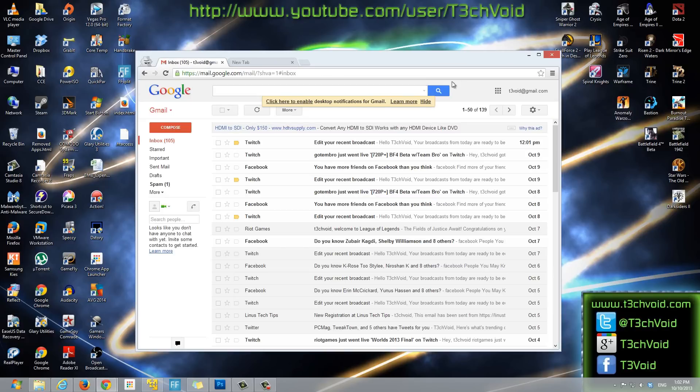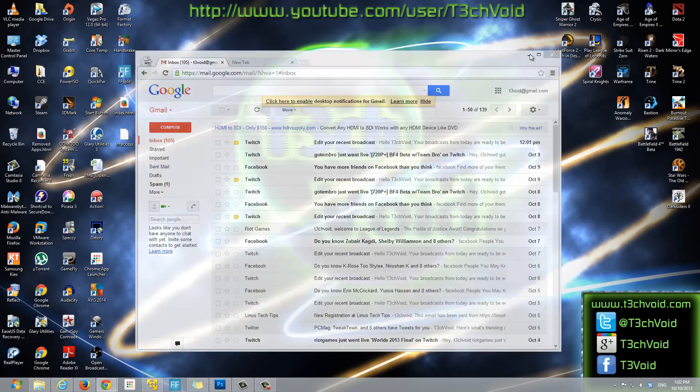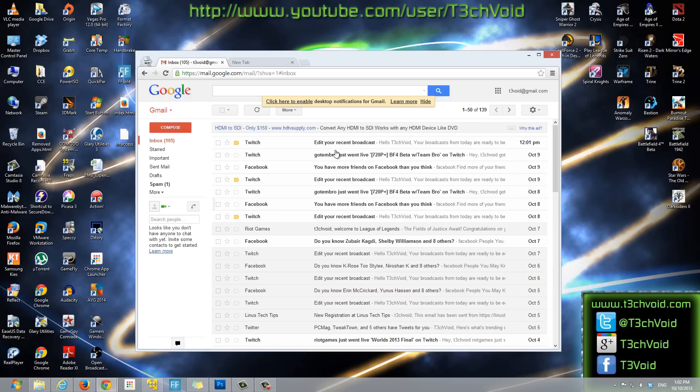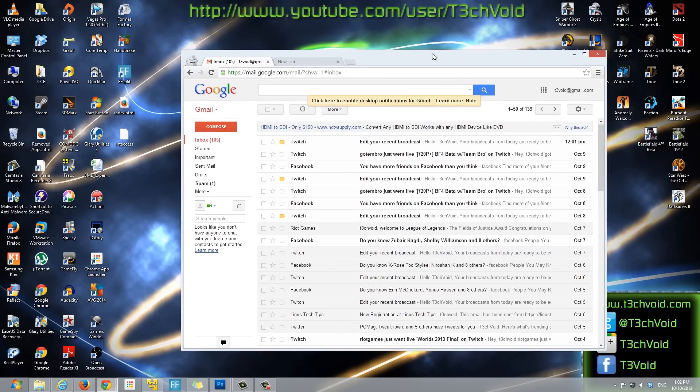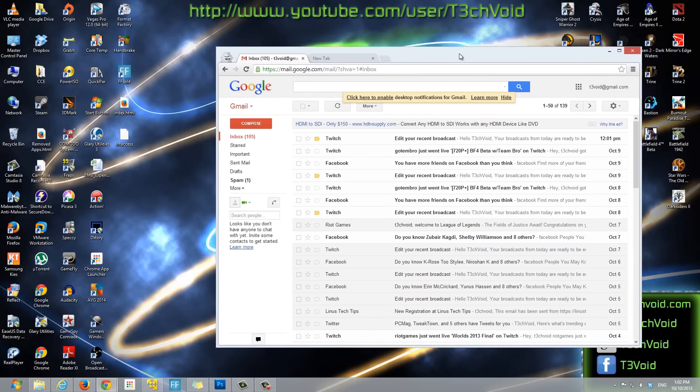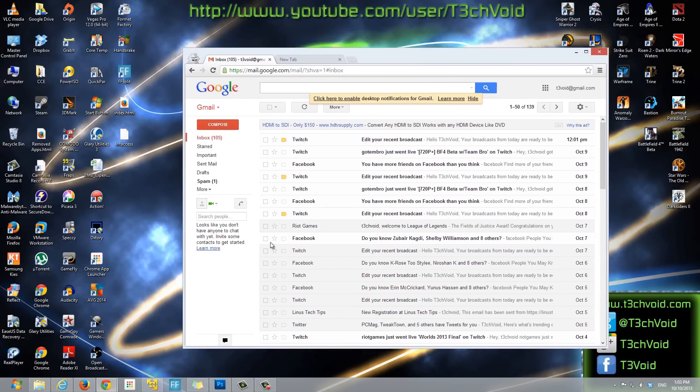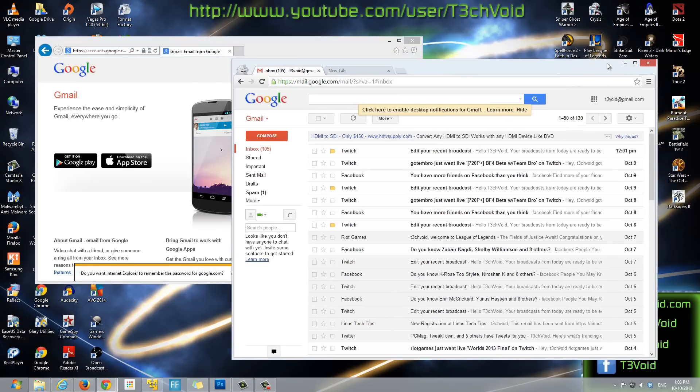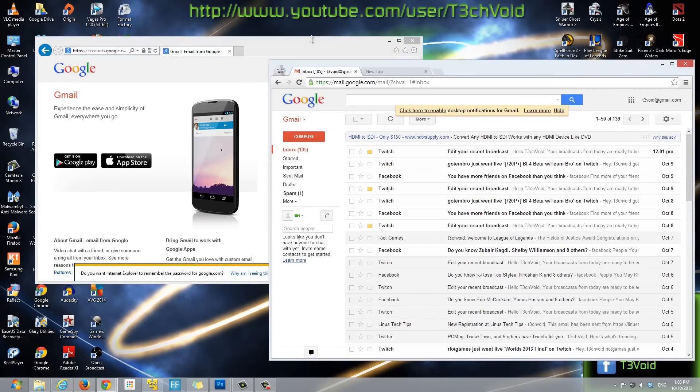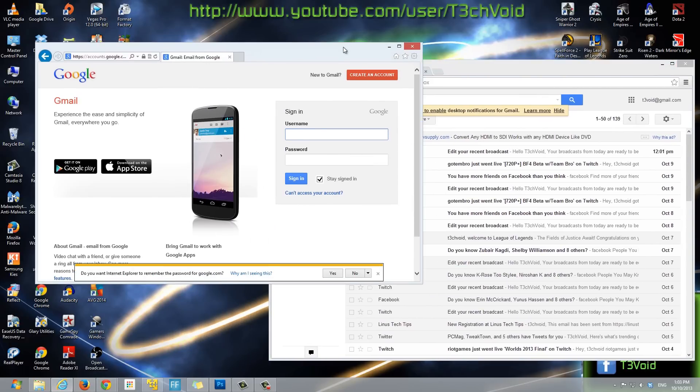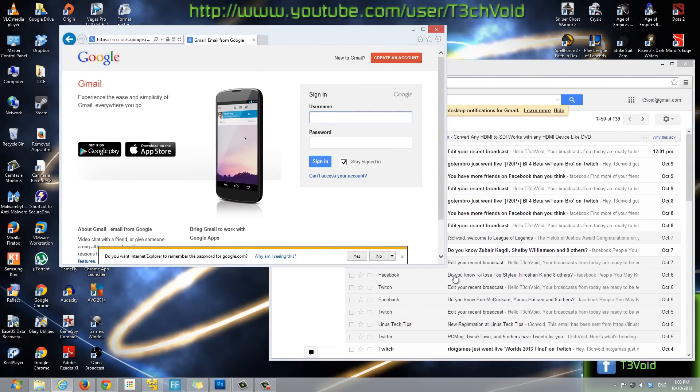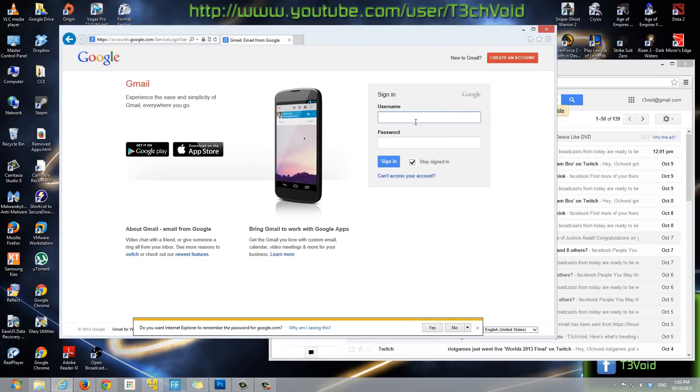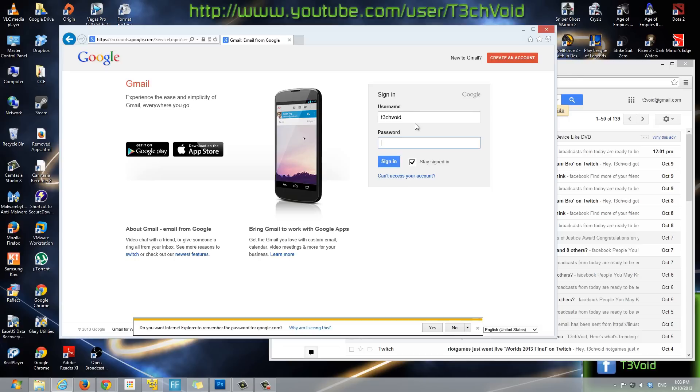So to get started, right now I'm signed in here on Google Chrome on my main computer. Let's assume I've also signed in on my Internet Explorer as well. So I'll go ahead and sign in. This is my email by the way, so if you guys want to shoot me an email you're free to send it to me.